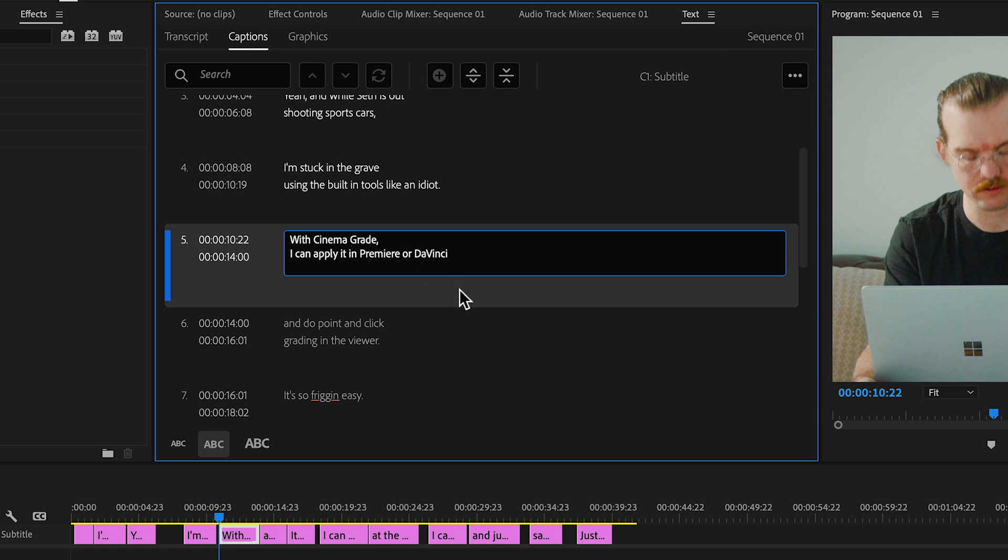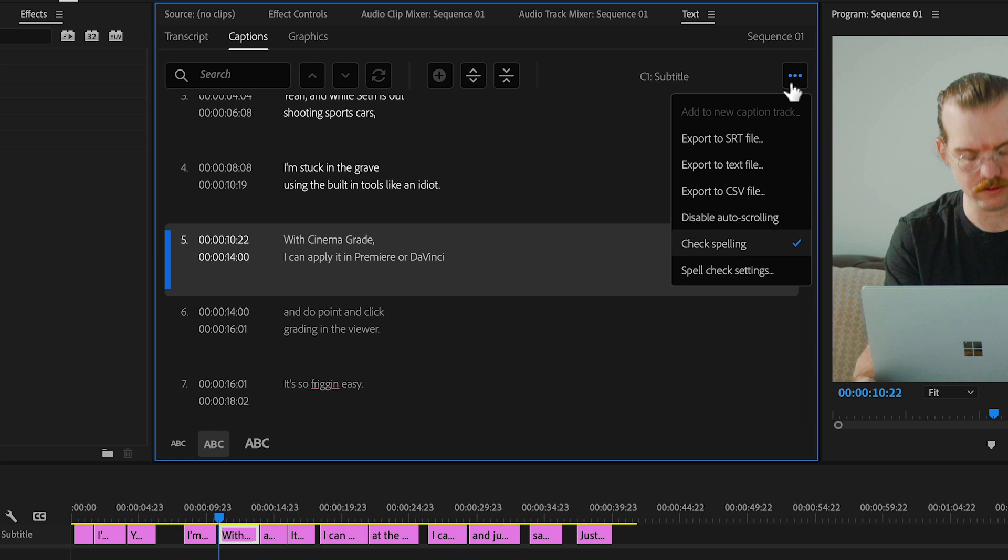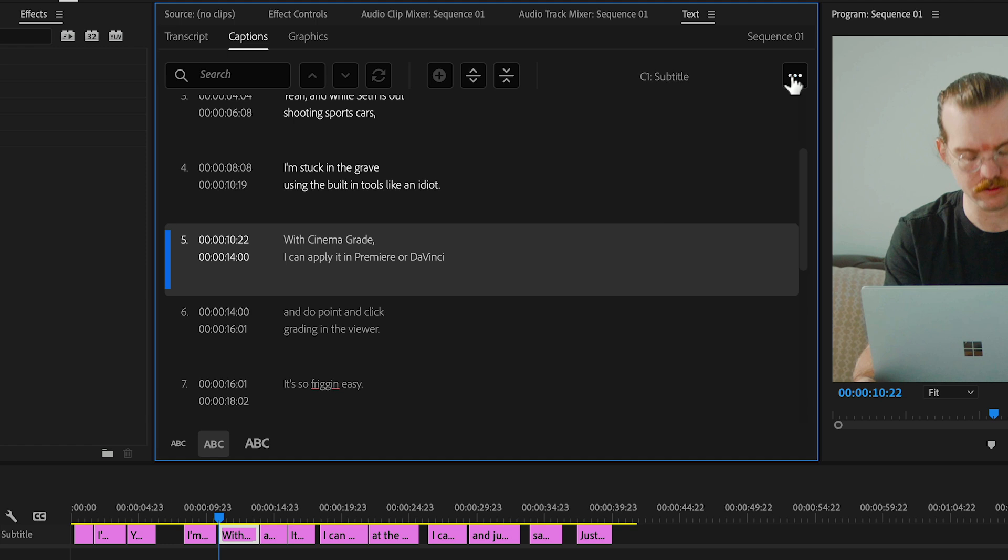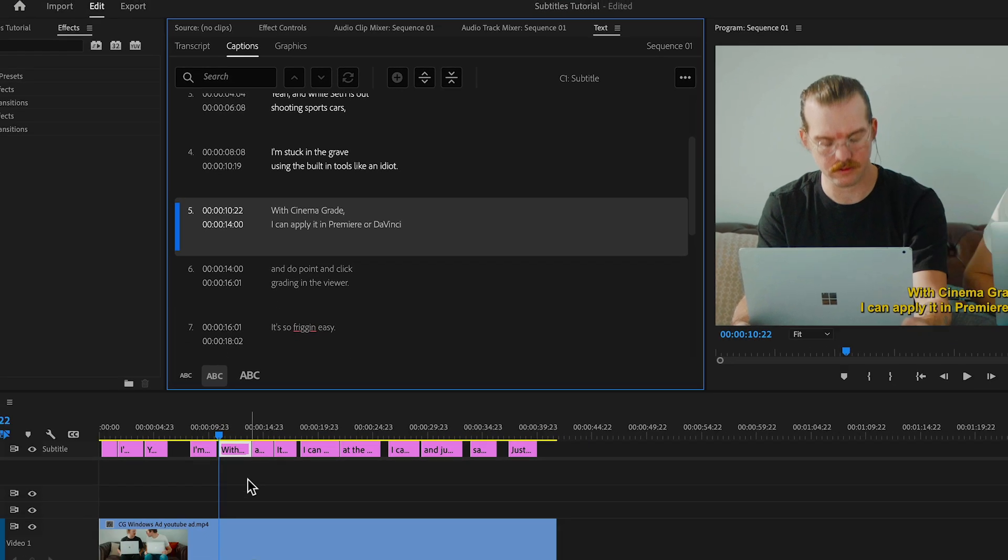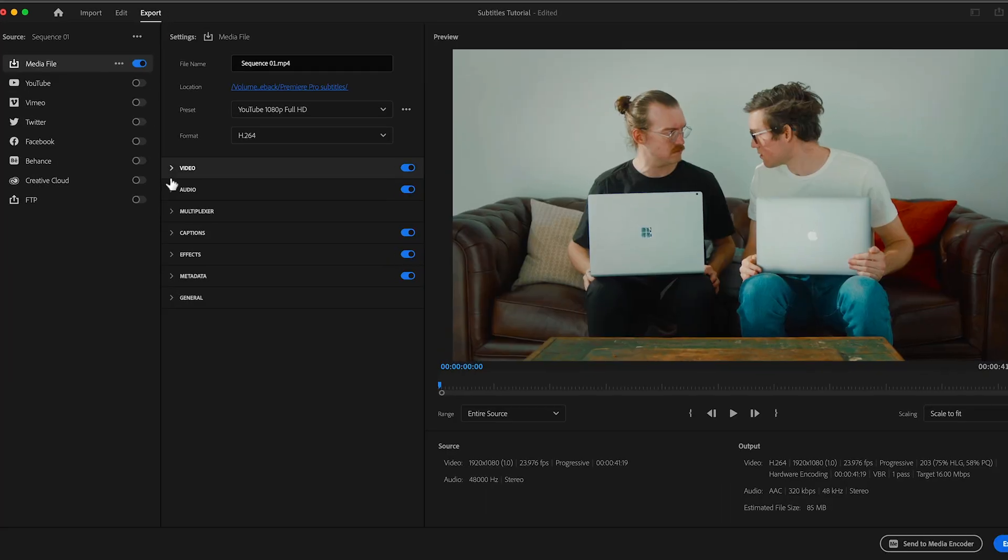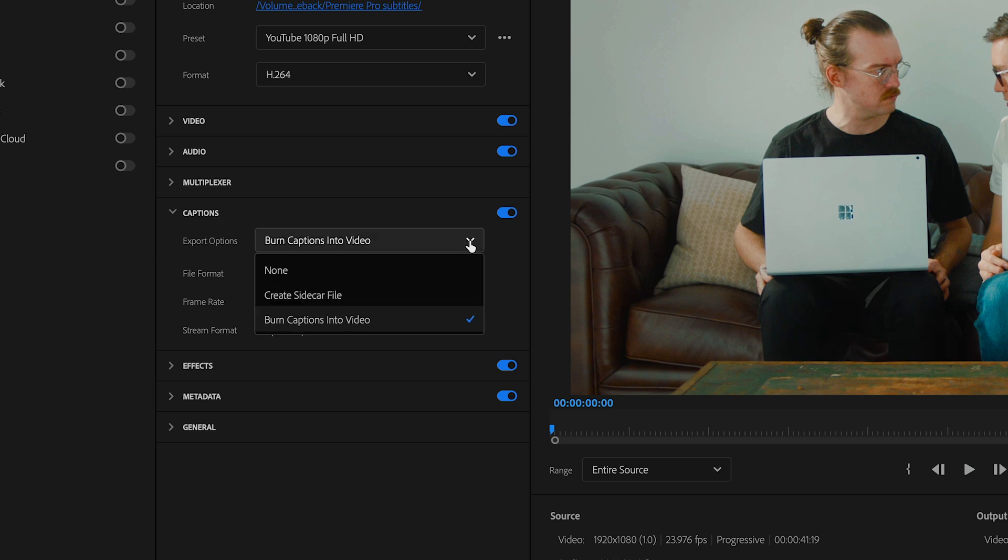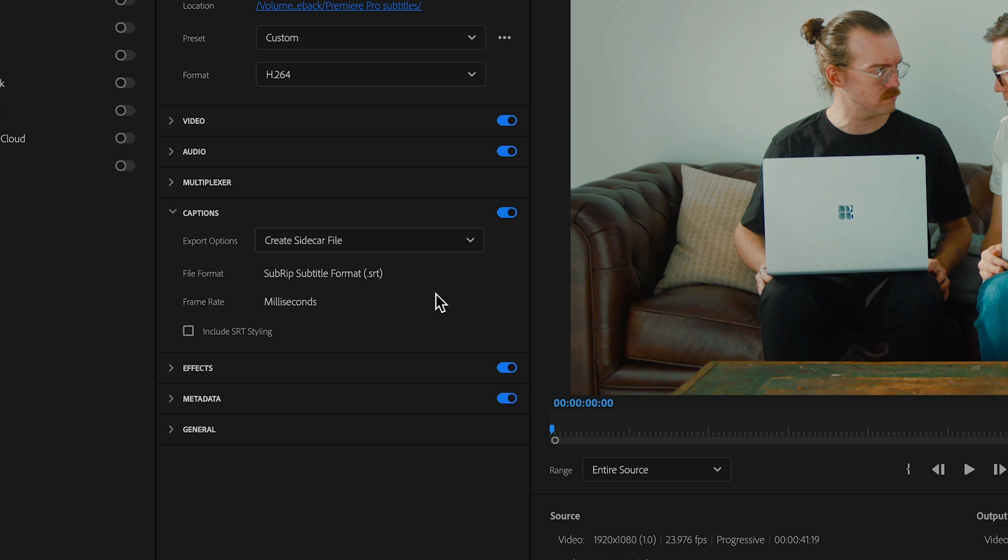When we're done we can export the subtitles as a separate file with the export as SRT file option, which is the most common subtitle format. Or when exporting the video, go to export captions and choose burn captions into video or create a sidecar file, which will be saved as an SRT file.